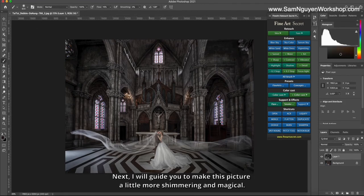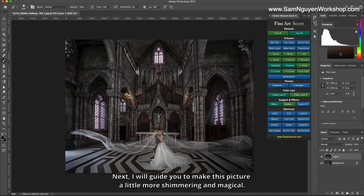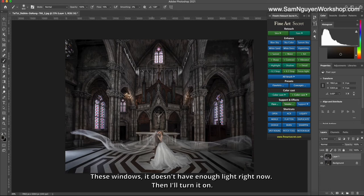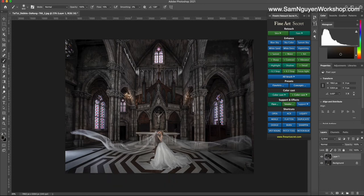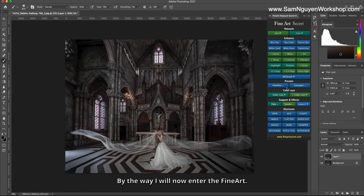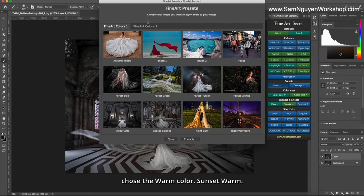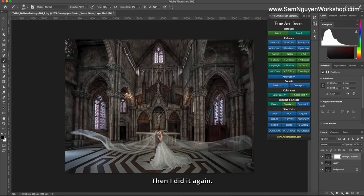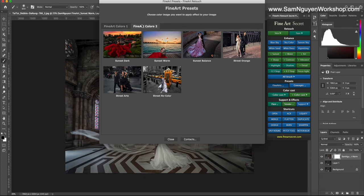Next I will guide you to make this picture a little more shimmering and magical. These windows don't have enough light right now, then I'll turn it on. By the way, I will now enter the fine art, chose the warm color sunset warm. Then I did it again two times.